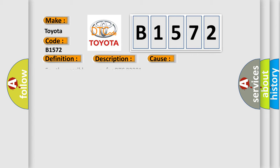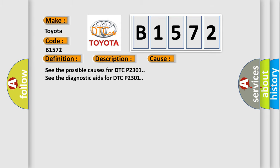This diagnostic error occurs most often in these cases. See the possible causes for DTC P2301. See the diagnostic aids for DTC P2301.